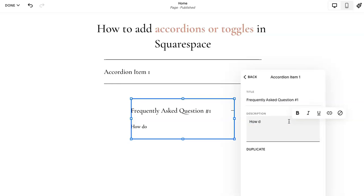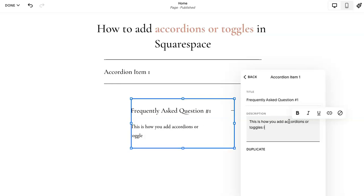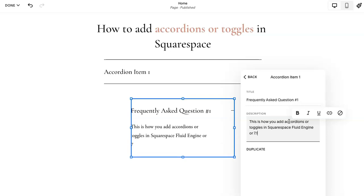This is the description. So this is how you add accordions or toggles in Squarespace Fluid Engine or 7.1.